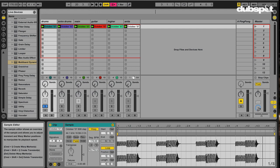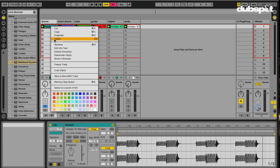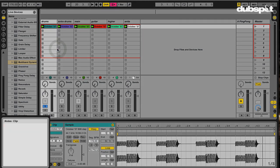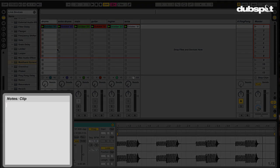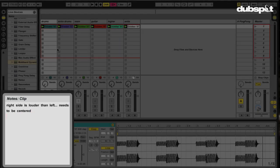Maybe I need to give this to someone who's actually going to mix this song. Instead of them having to go through and listen to everything, I can just right click here, Edit Info Text. Say, hey dude, you know what? Right side is louder than left. Needs to be centered. Bam.